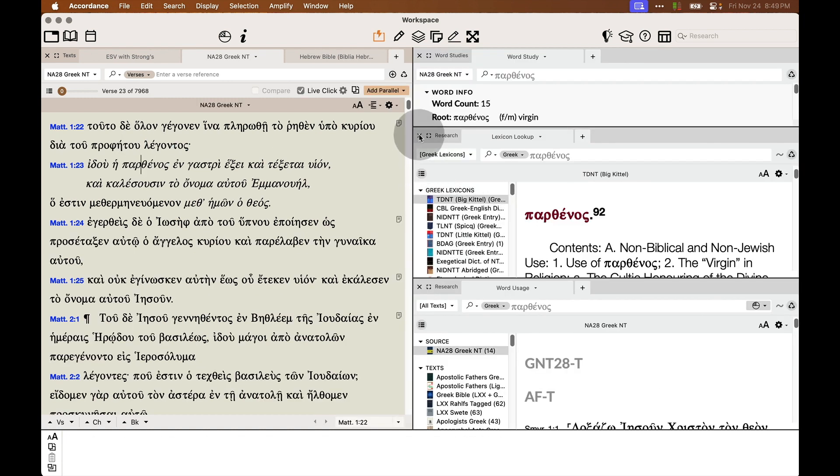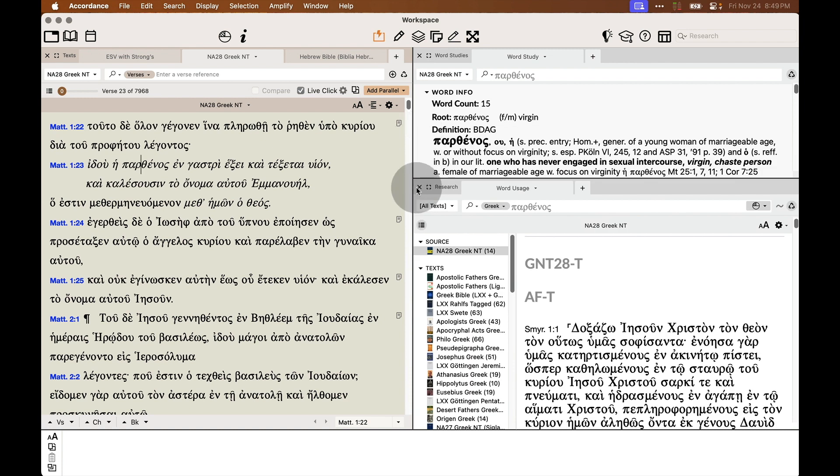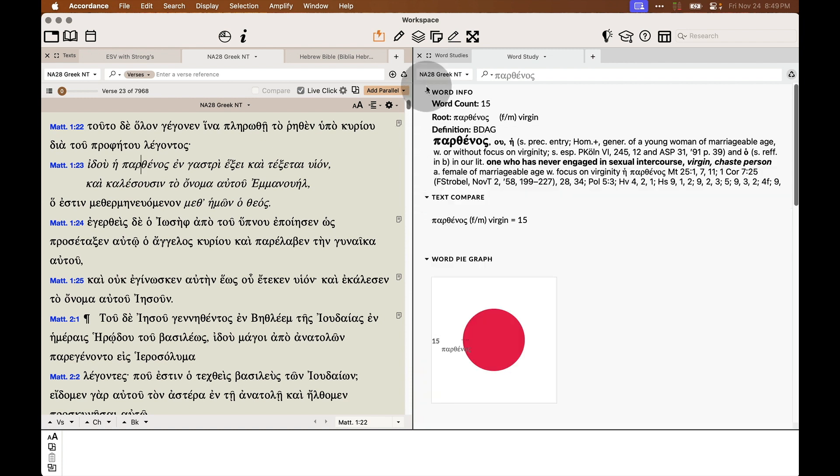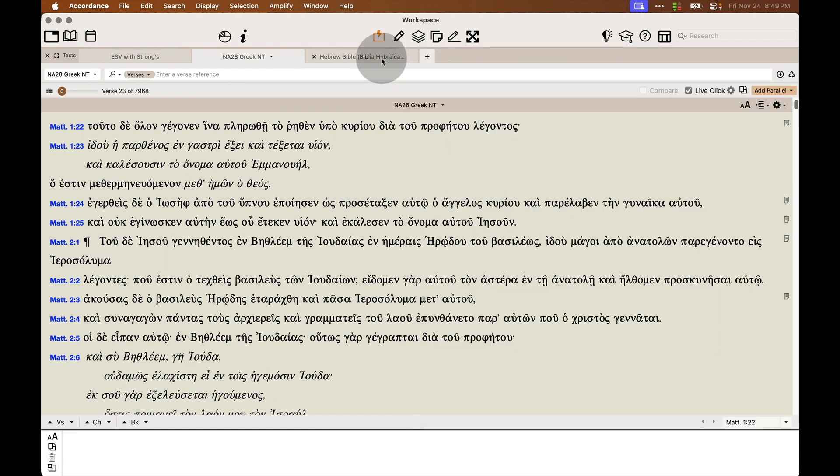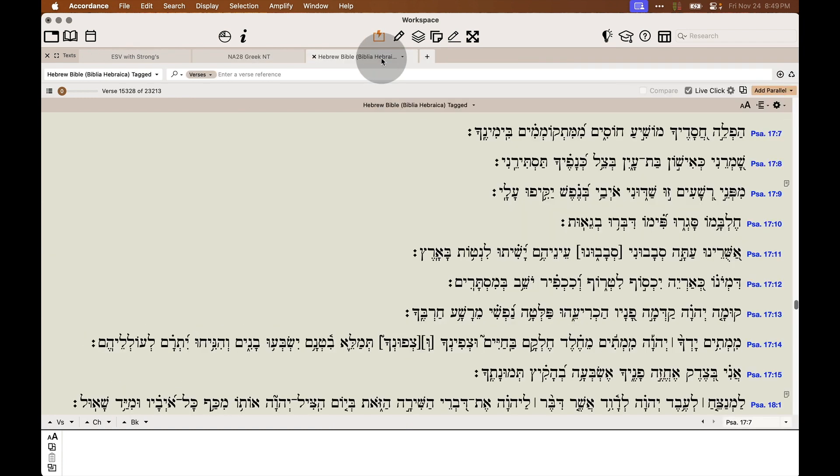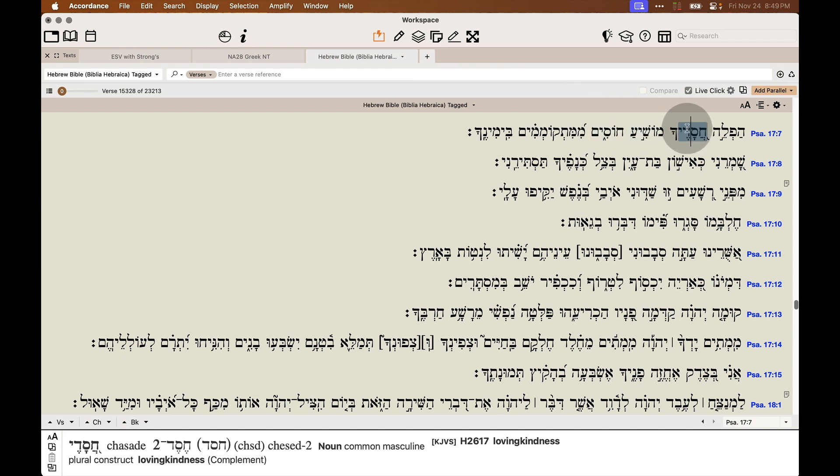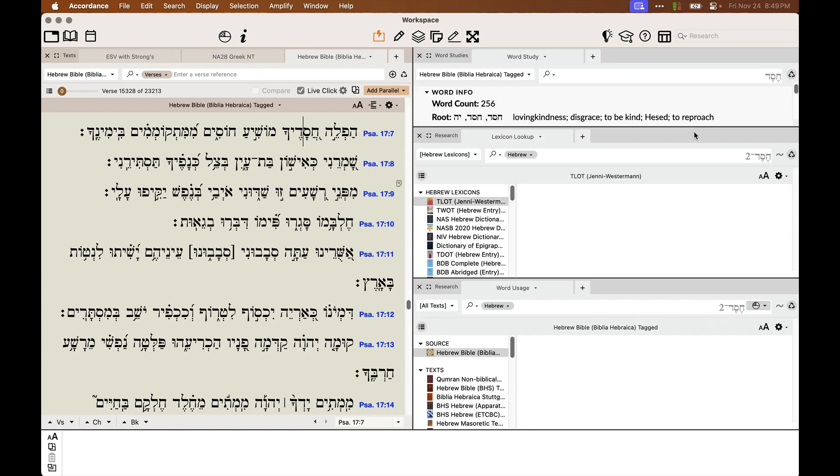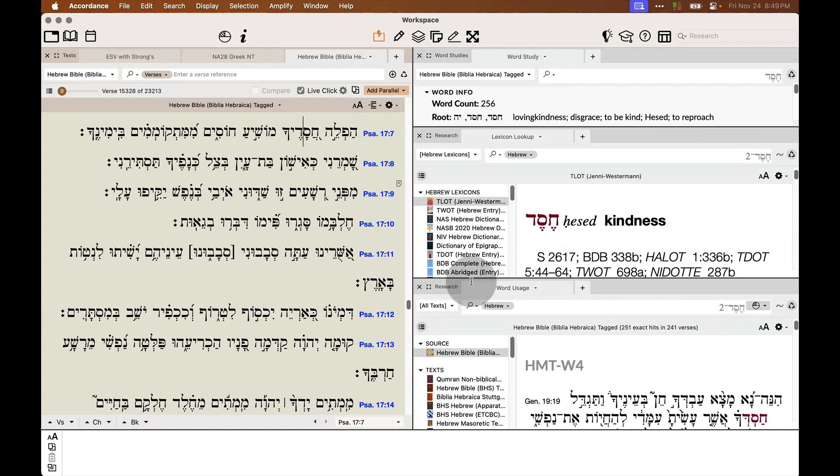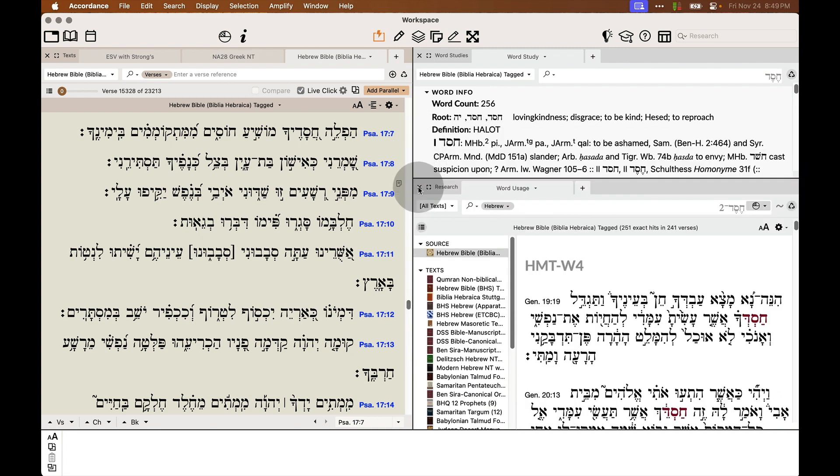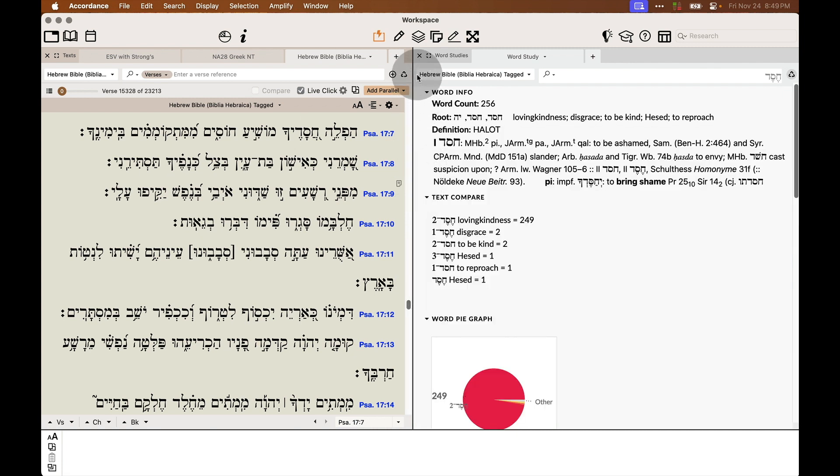It's performing my lexicon lookup, my word usage, and my word study. And it also works in a Hebrew Bible as well. So here I'm going to run a LiveClick on Hesed. And again, I get my lexicon lookup, my word usage, and my word study.